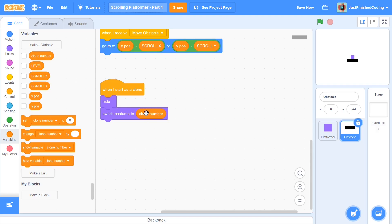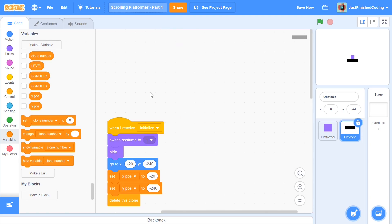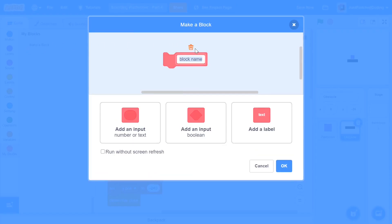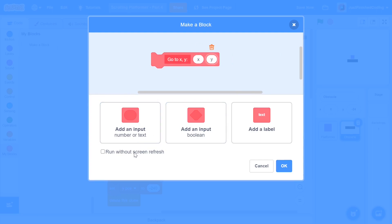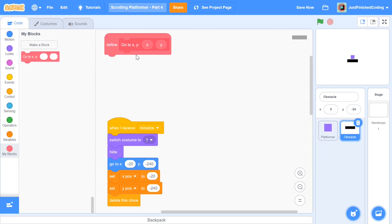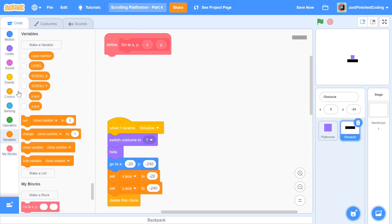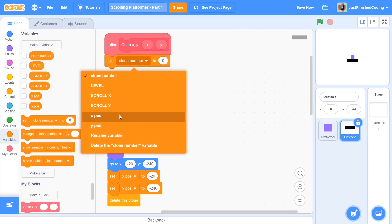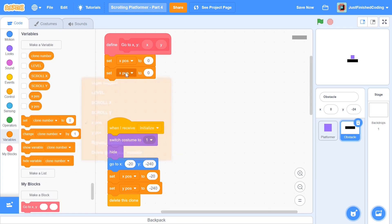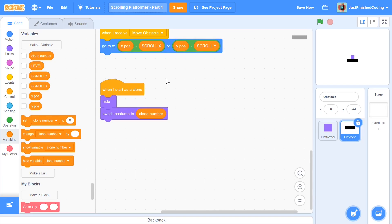After setting the costume, we'll use a series of if-else blocks to assign each clone its correct x and y position. To make this cleaner, click 'Make a Block' and create a custom block called 'go to X Y' with two inputs: X and Y. Set it to run without screen refresh. In the define block, add 'set x position to X' and 'set y position to Y.' This way we just enter the two numbers instead of dragging both blocks every time.